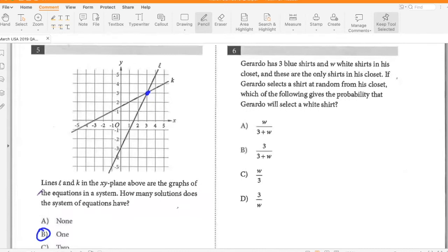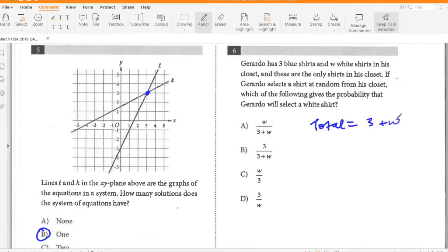Gerardo has three blue shirts and W white shirts in his closet, and these are the only shirts he has. If Gerardo selects a shirt at random from his closet, which of the following is the probability that he selects a white shirt? Total number of shirts is three plus W, so the probability of white is W divided by (3 plus W). So option A.